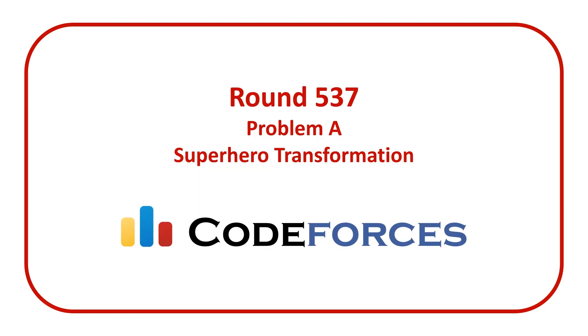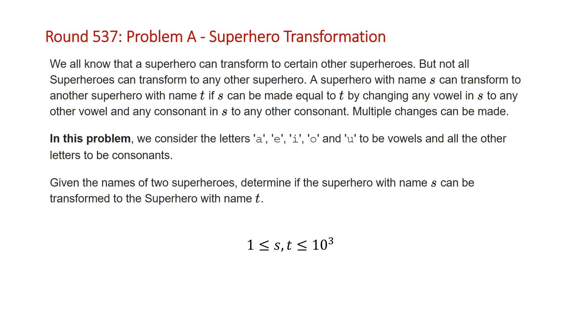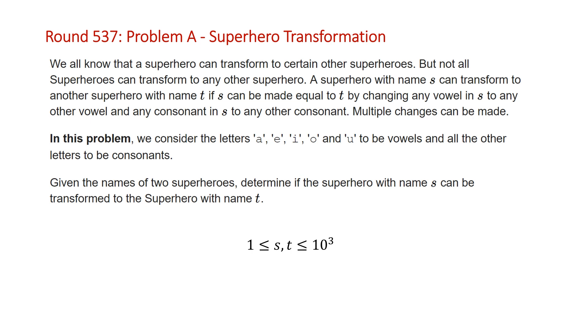In today's video we're going to be covering the solution to Problem A from the CodeForces Round 537 contest, entitled Superhero Transformation. The problem states: we all know that a superhero can transform to certain other superheroes, but not all superheroes can transform to any other superhero. A superhero with name s can transform to another superhero with name t if s can be made equal to t by changing any vowel in s to any other vowel and any consonant in s to any other consonant. Multiple changes can be made. In this problem we consider the letters a, e, i, o, u - not y - to be vowels and all other letters to be consonants. The constraints for this problem are that the number of characters in strings s and t will be between 1 and 10^3, and it's not actually guaranteed that they'll have the same length, so that's a corner case you have to watch out for.